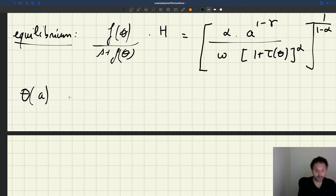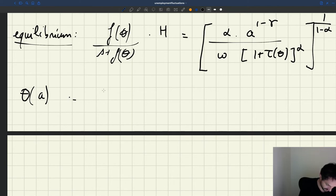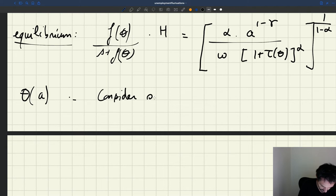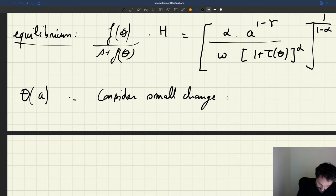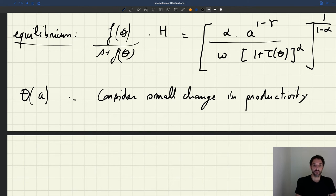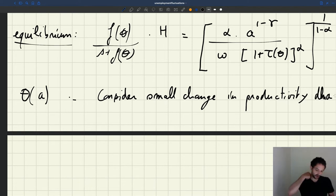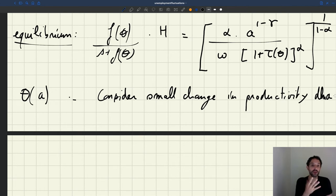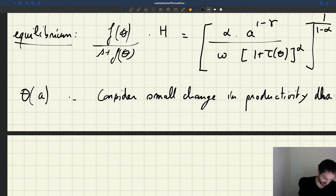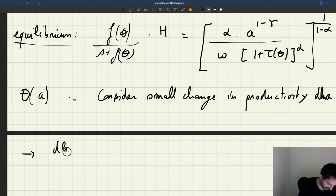So now what we're going to do is consider a small change in productivity, which we call d log A. So log of A is going to change by a small amount, which we call d log A. That means that because tightness is a function of A, tightness will have a small change d log theta — the induced small change in theta.